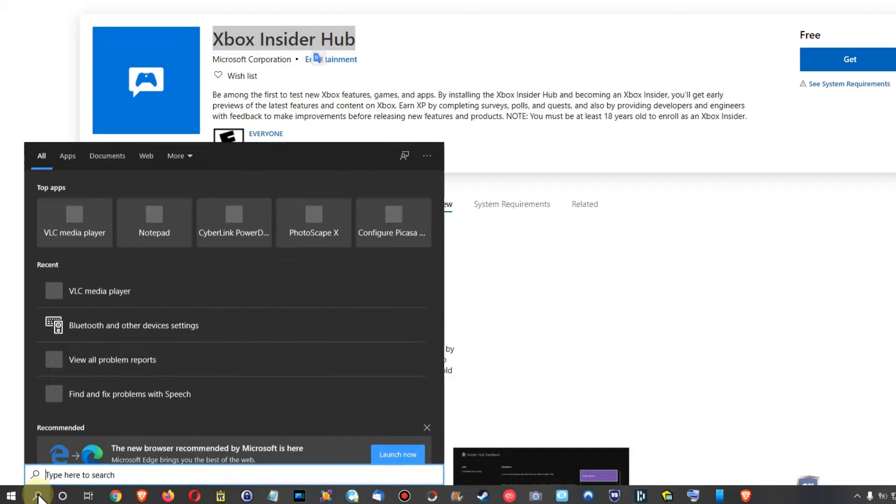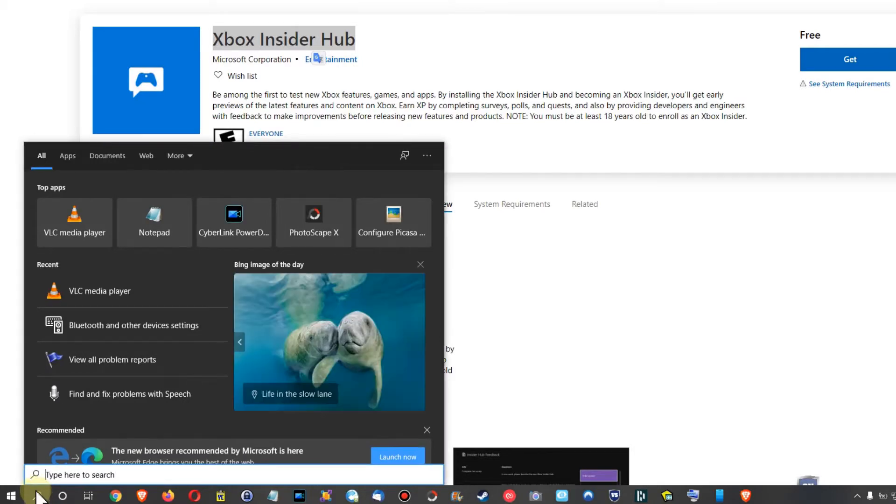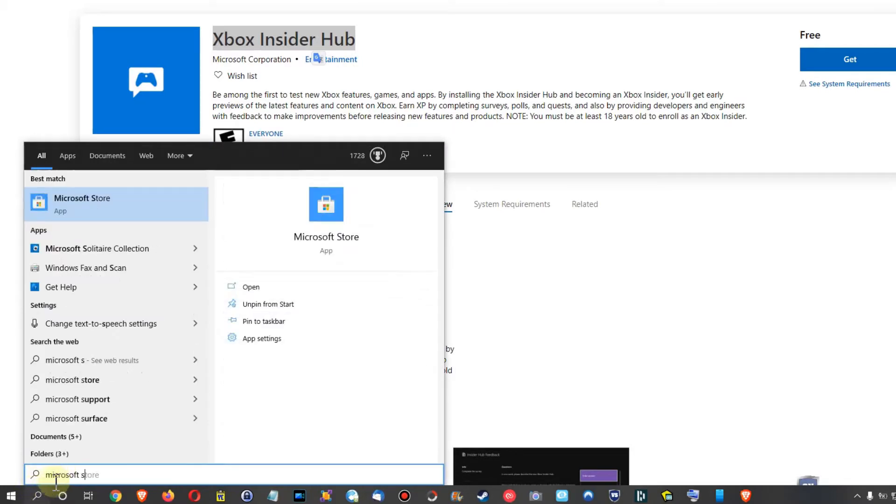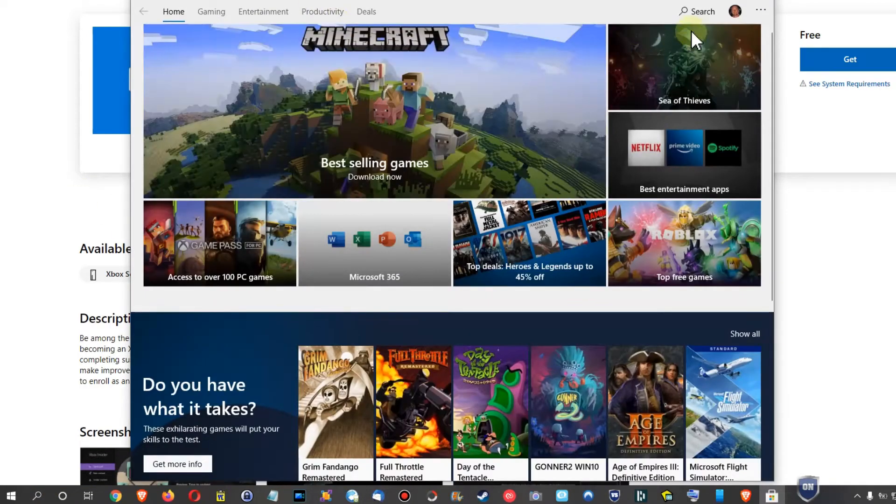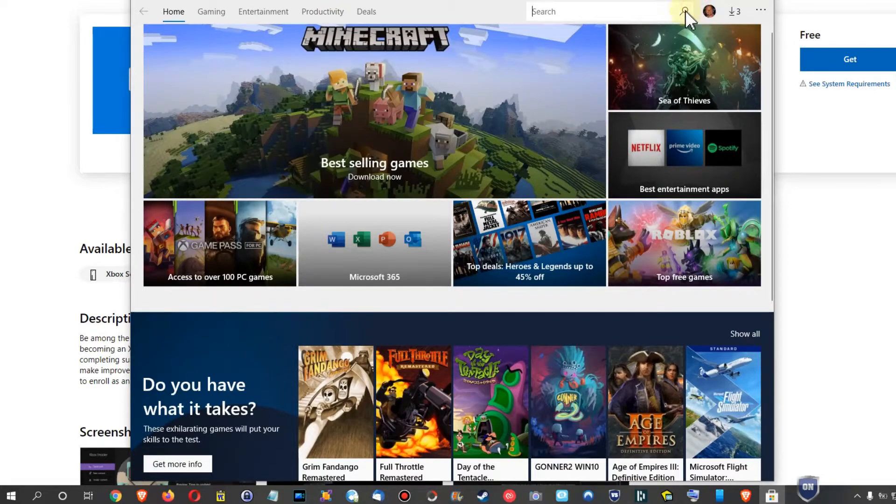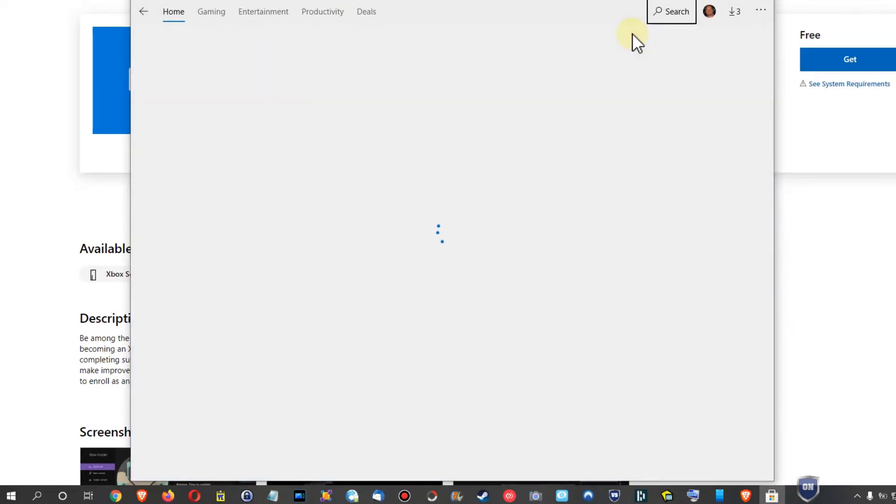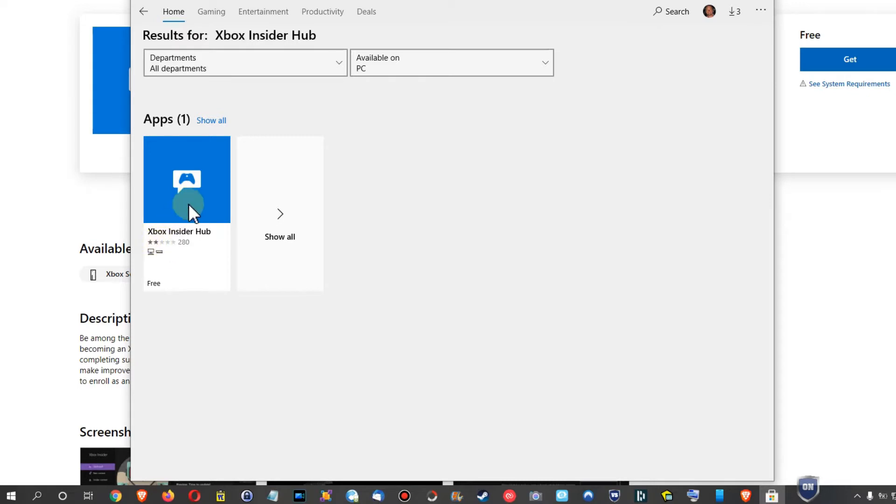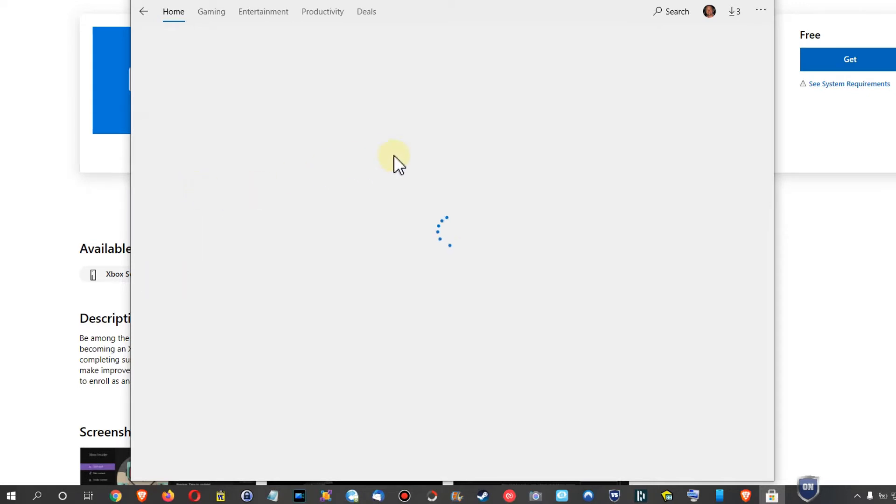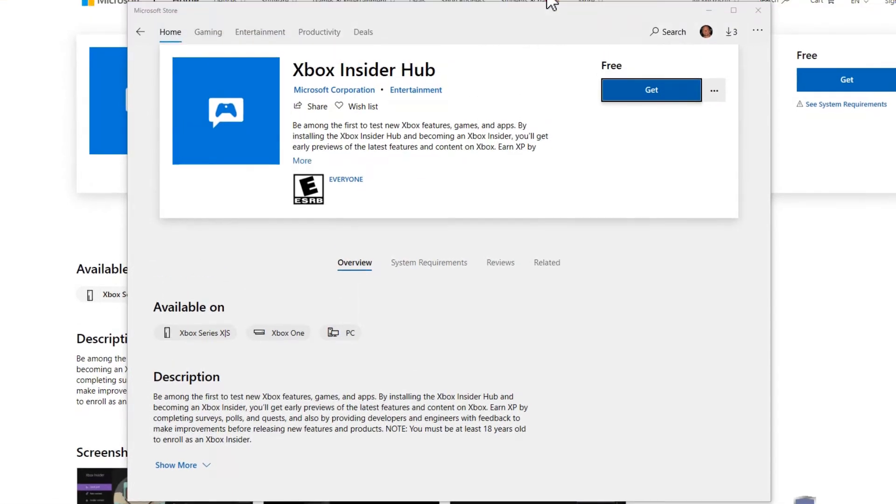You have the store down here usually, or you can do a search. If you type Microsoft Store, it will find the store and then you can search here. The reviews are not really good - 280 reviews with an average of two stars. But anyway, we have to install this thing to get the new task manager.